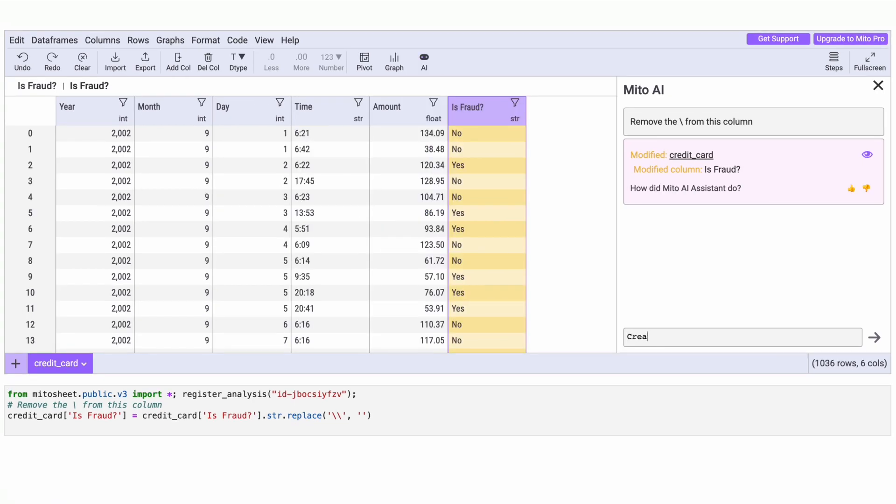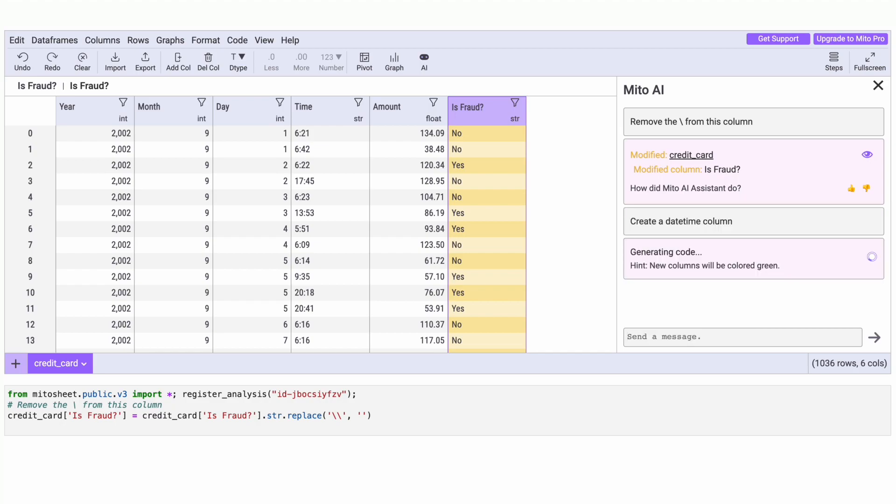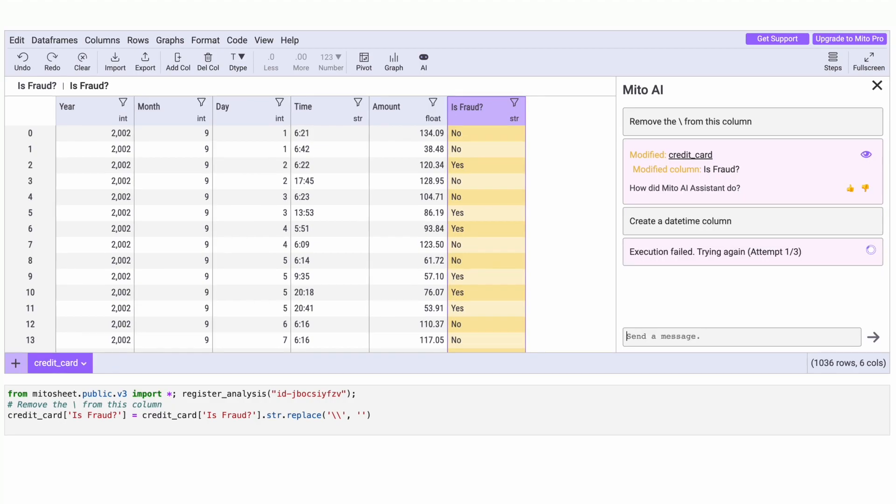And for more complicated tasks? If it's not right on its first try, it'll learn from its mistakes and try again.